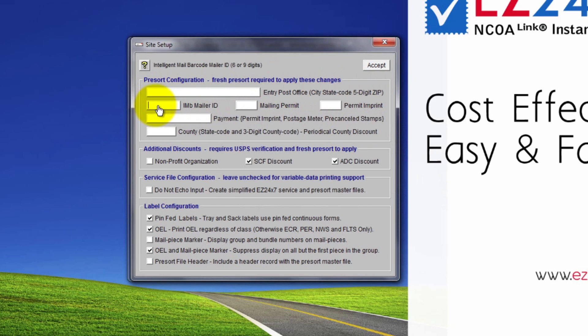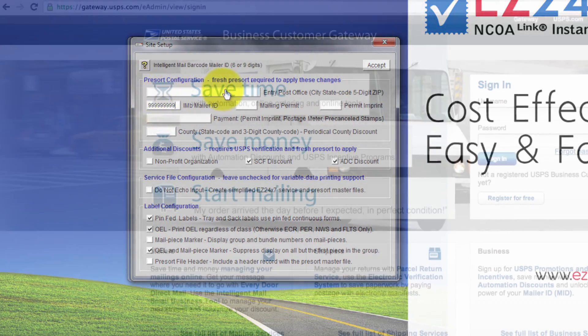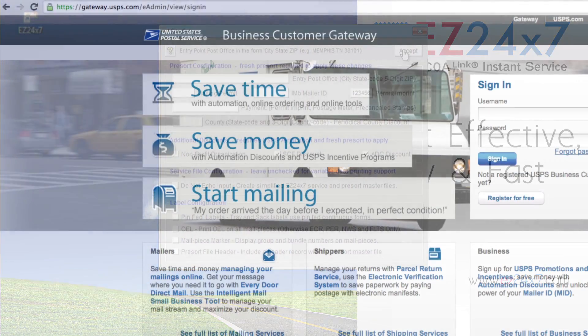USPS NCOA requires the entry point and the USPS intelligent mail barcode requires the mailer ID. If you do not have a mailer ID, enter nine nines for mailer ID for now. As soon as you finish the video, you should register yourself as a new user.